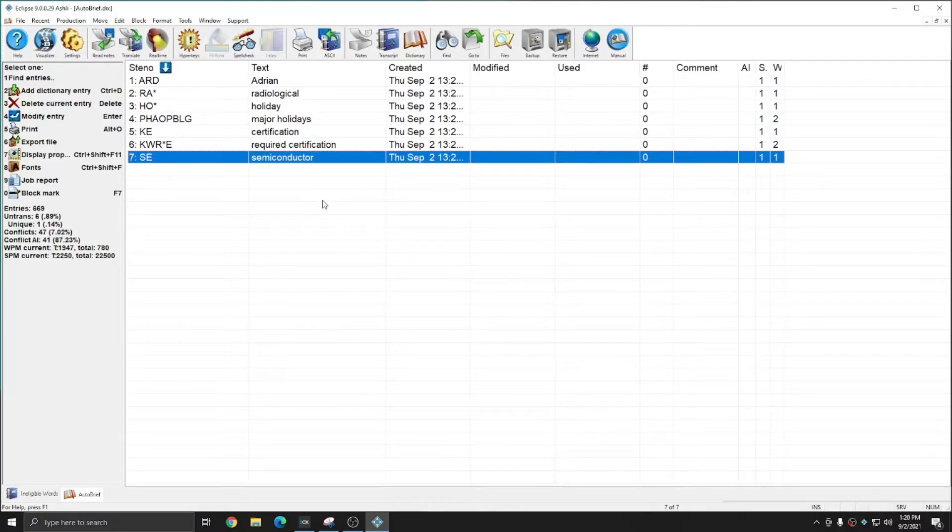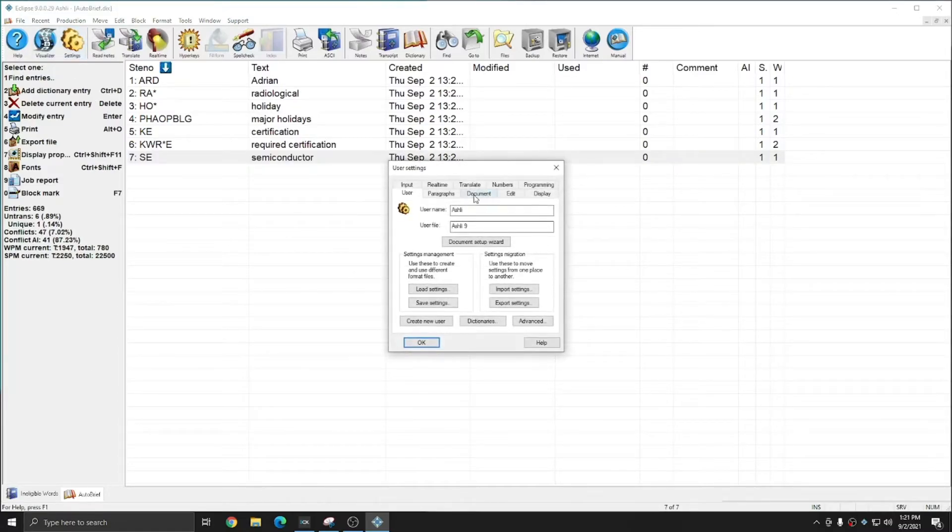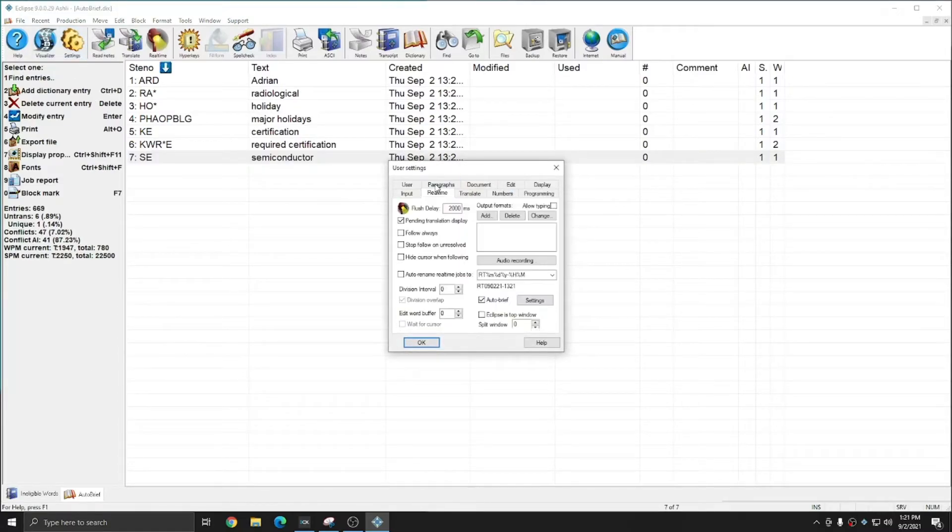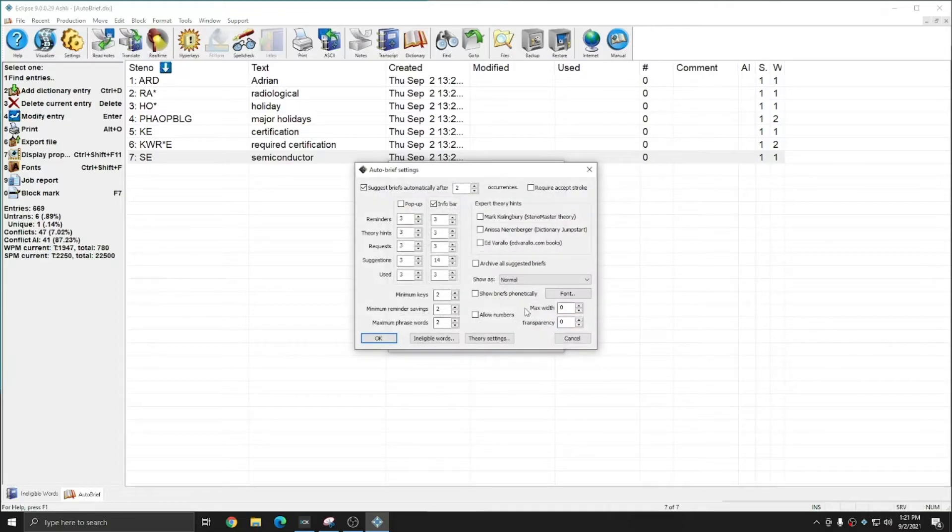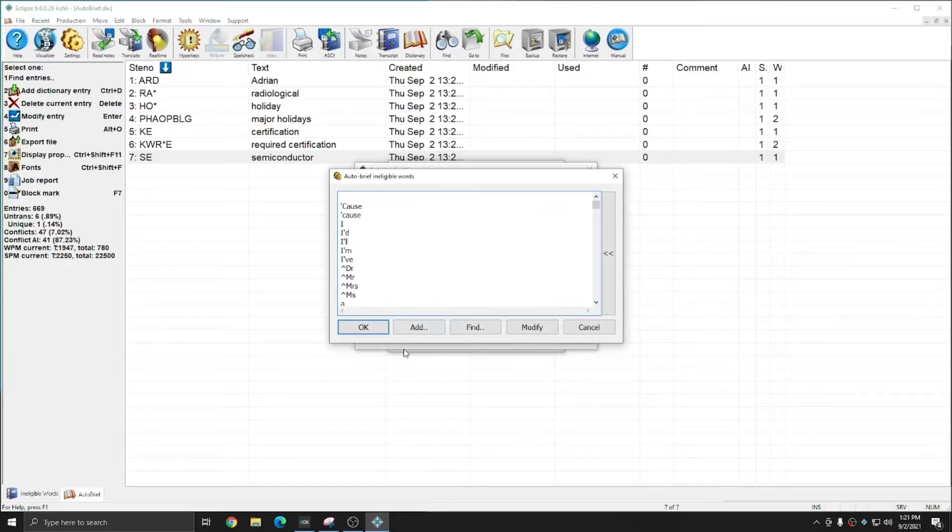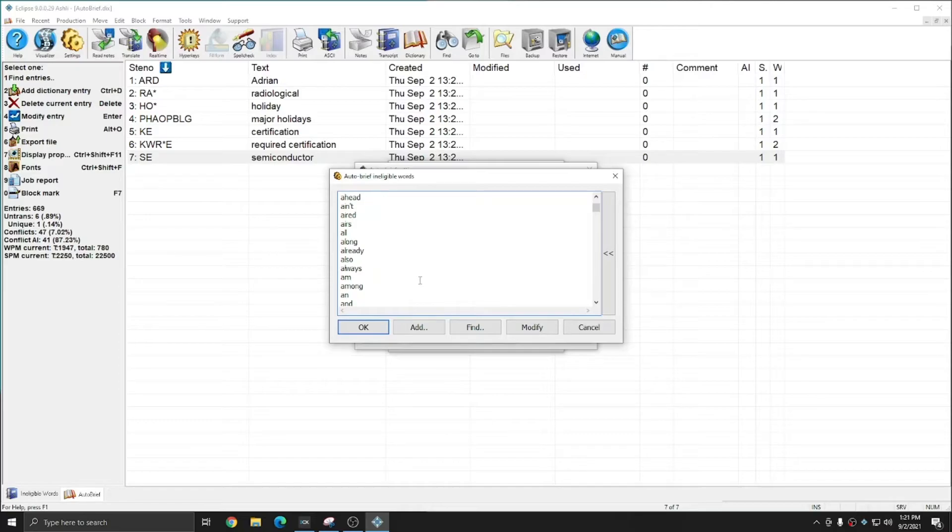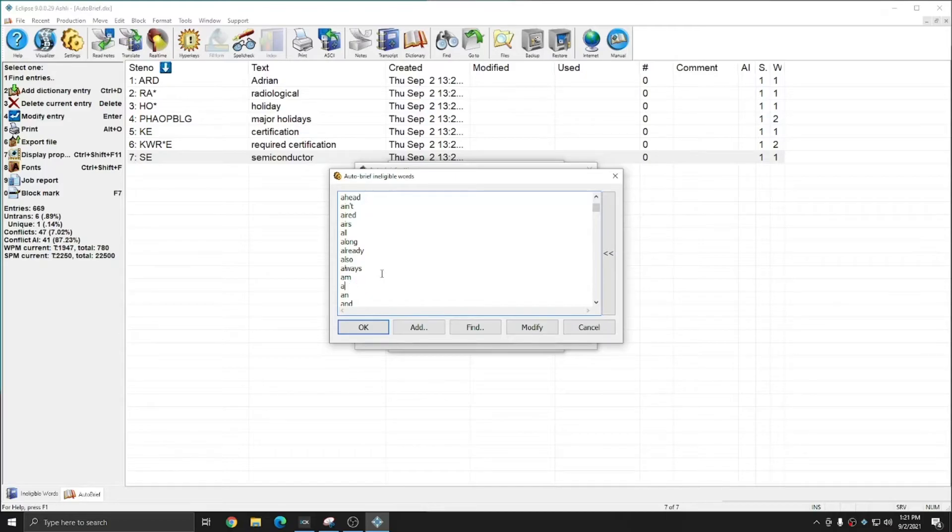If there are words that you would like to see briefed that you don't see briefed currently, you can go to your user settings, to the real time tab, to the auto brief settings, and to ineligible words, and check and see if that word is on the ineligible word list. If it is, you can simply place your cursor at the end of the word and backspace the word out of the list.